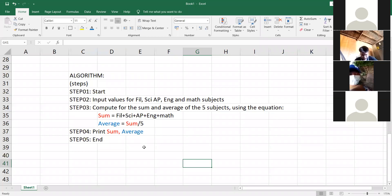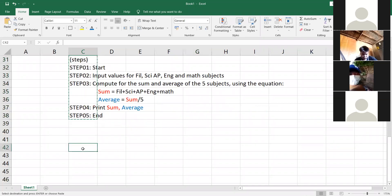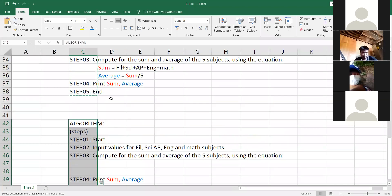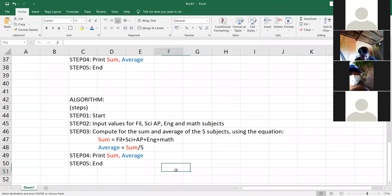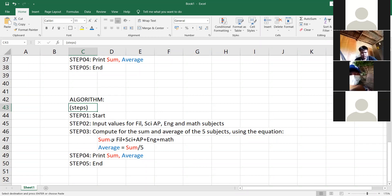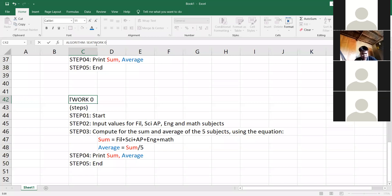So, another one. We are going to compute — let's review. I hope na nakasabot na kamo. I hope I explained it better. Kasi kung hindi, magre-retire na si ma'am. Okay, so let's have another example. Let's resolve your seat work number two, number one — the one with pi. Quiz number two, quiz one.